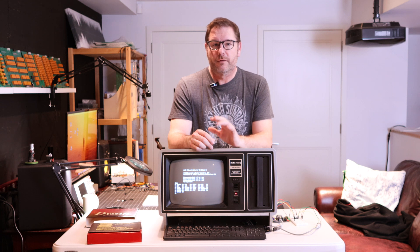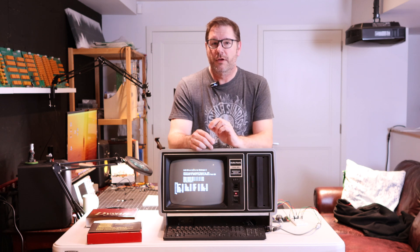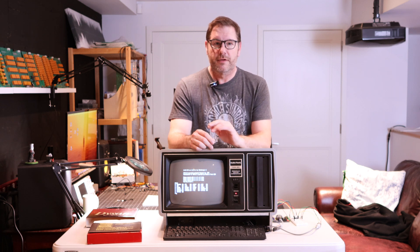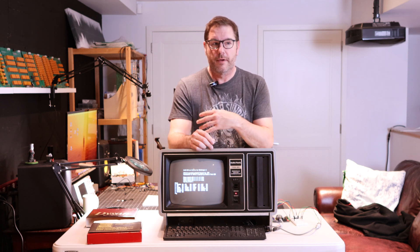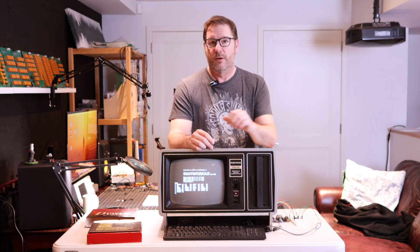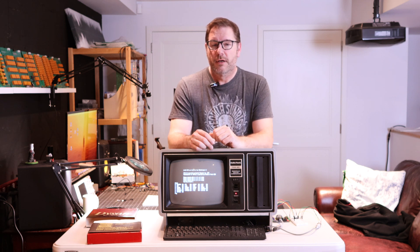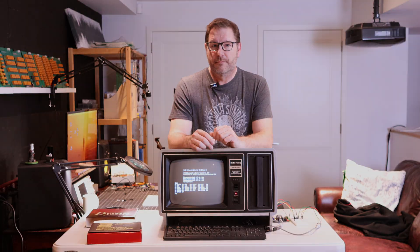And as always, I'm looking forward to anyone's comment on this project or any of the other ones that I'm working on. And with that, thank you so much for watching, and I'll see you next time.